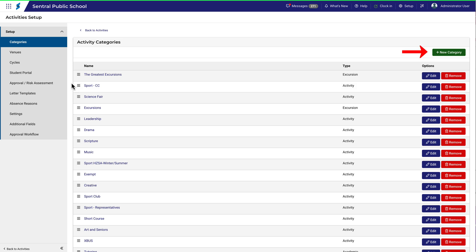On the right, you'll find the options to create new categories, edit them and remove them. Let's take a look at the options provided when we create a new category.